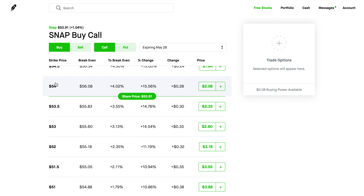The idea behind selecting the strike price is hoping that the share price will actually be $54. If it's exactly $54, you are going to make the most profit. At $53.99 you'll make a little bit less, and at $54.01 you'll make a little bit less. So the most profit will be right on the strike price. As it goes lower or higher, you'll make a little bit less, but that does not mean you won't be profitable.